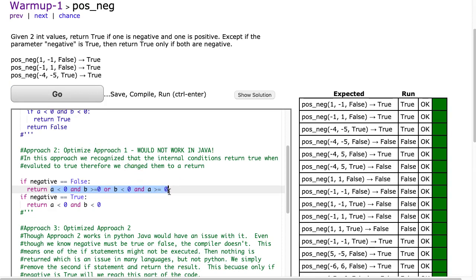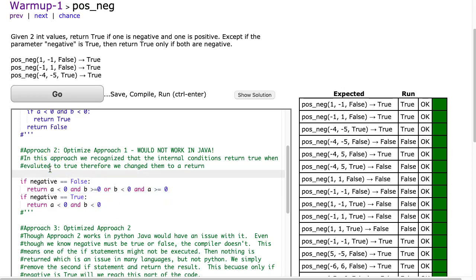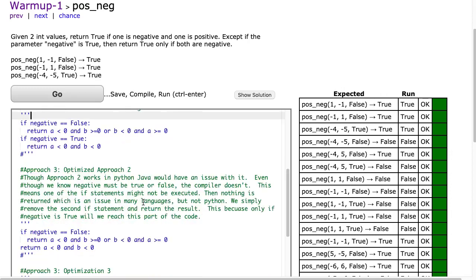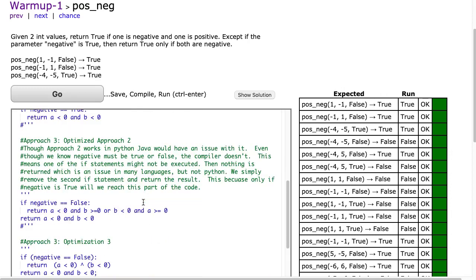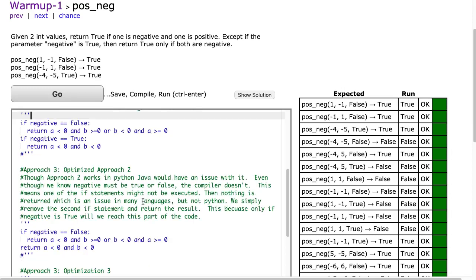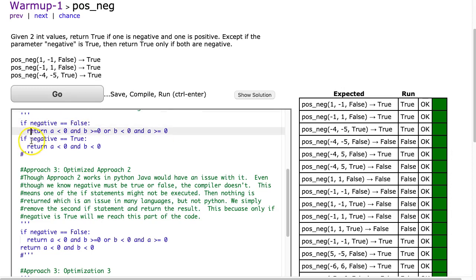What's really important to highlight here is this will not work if you are trying to code it this way in Java. So let's go through an explanation of why this won't work in Java. The reason is that in Java you have to specify a return type. And even though you can logically look at this and say if negative is false we go in here, and if negative is true we go in here...